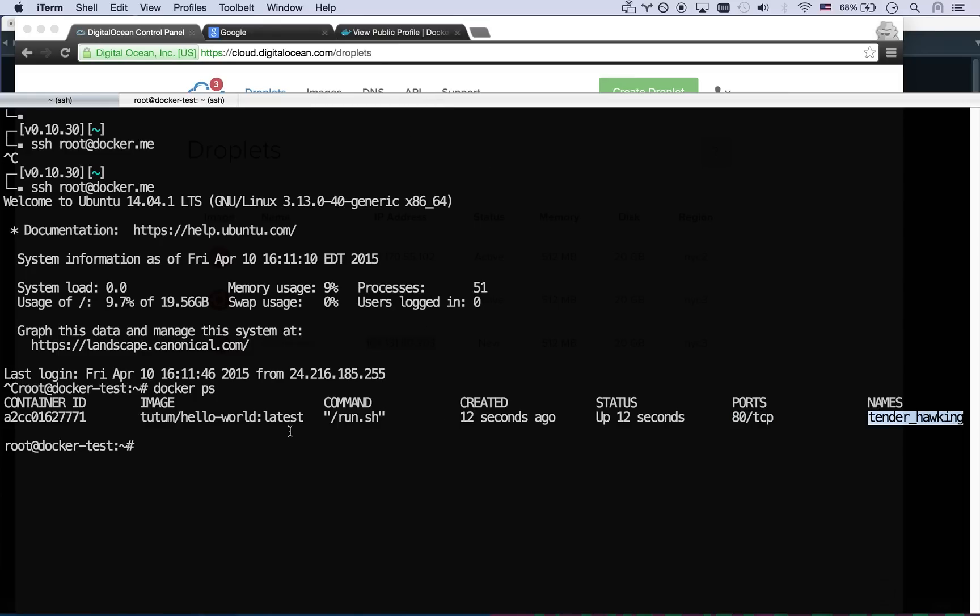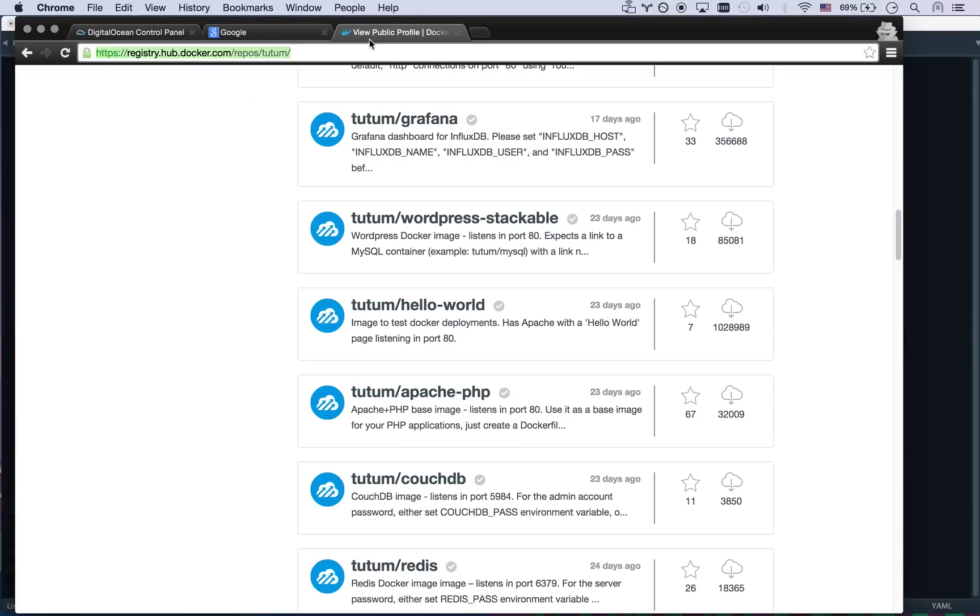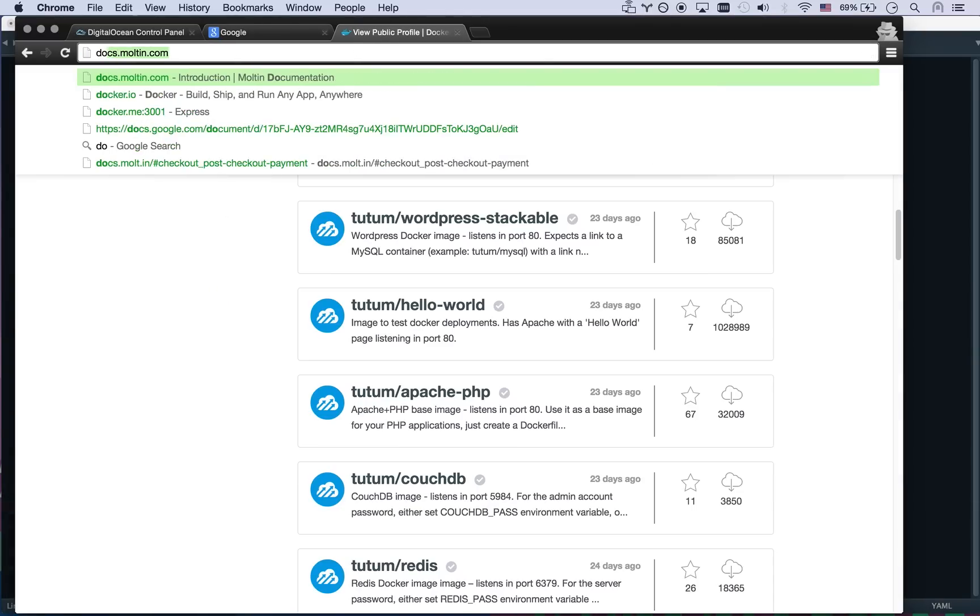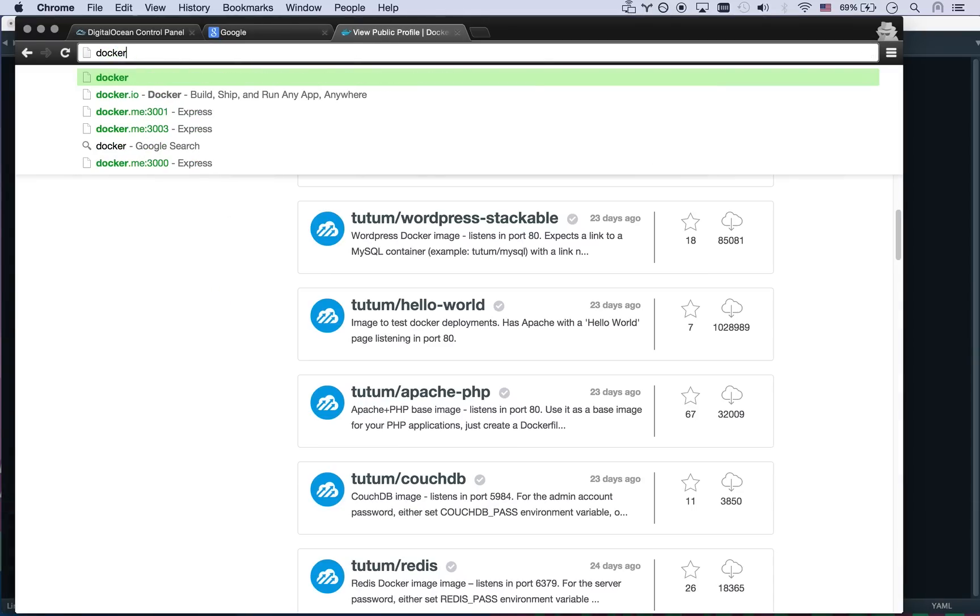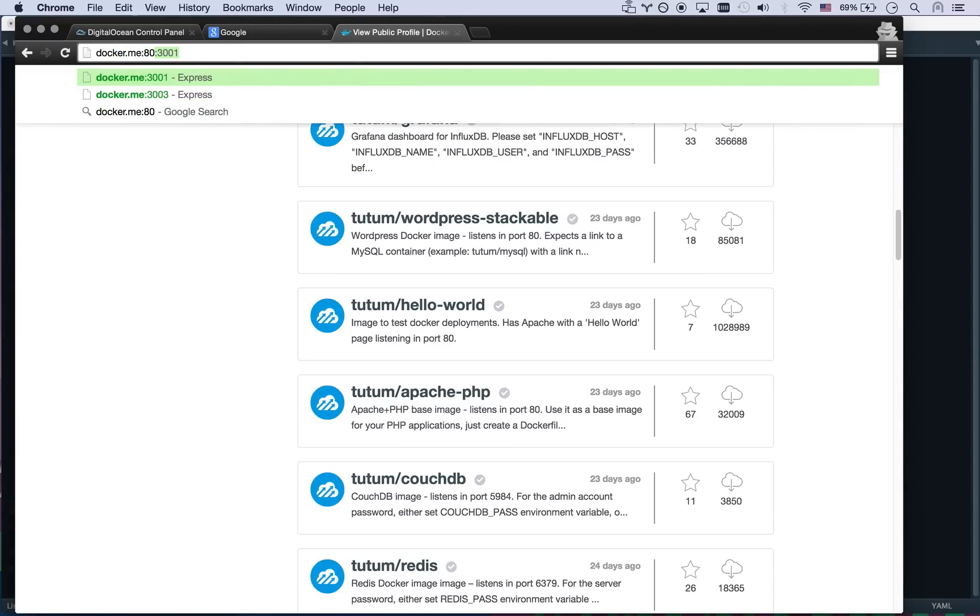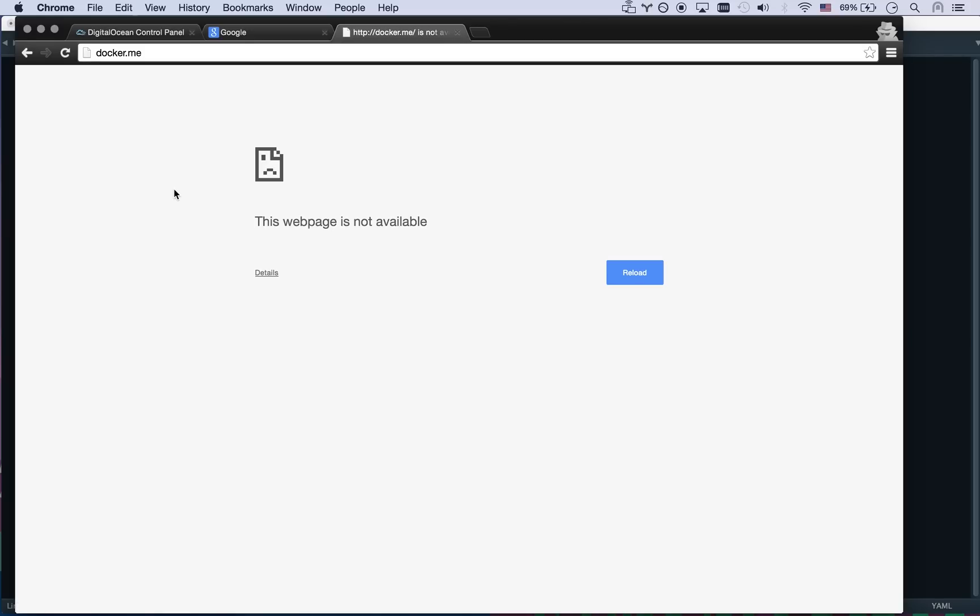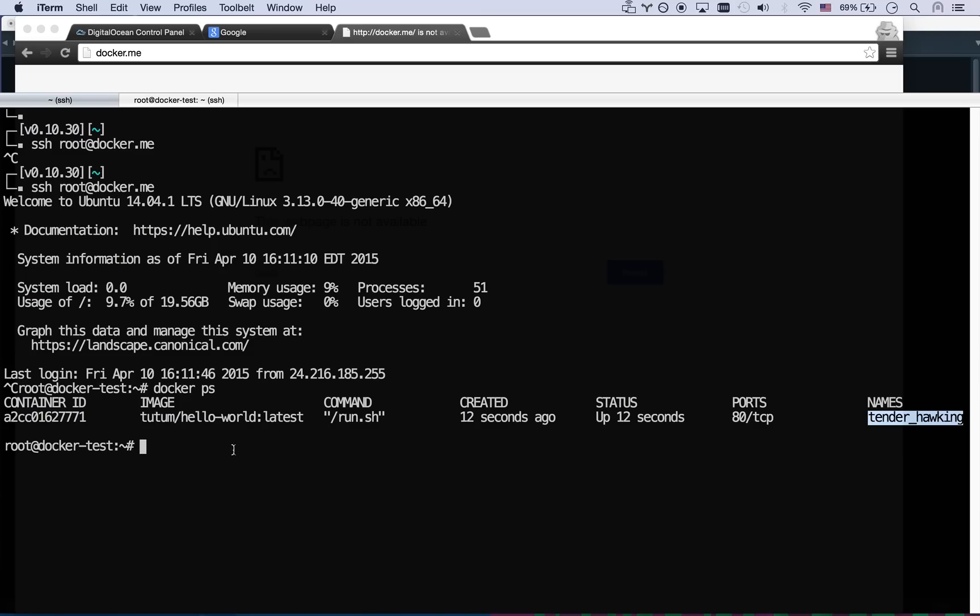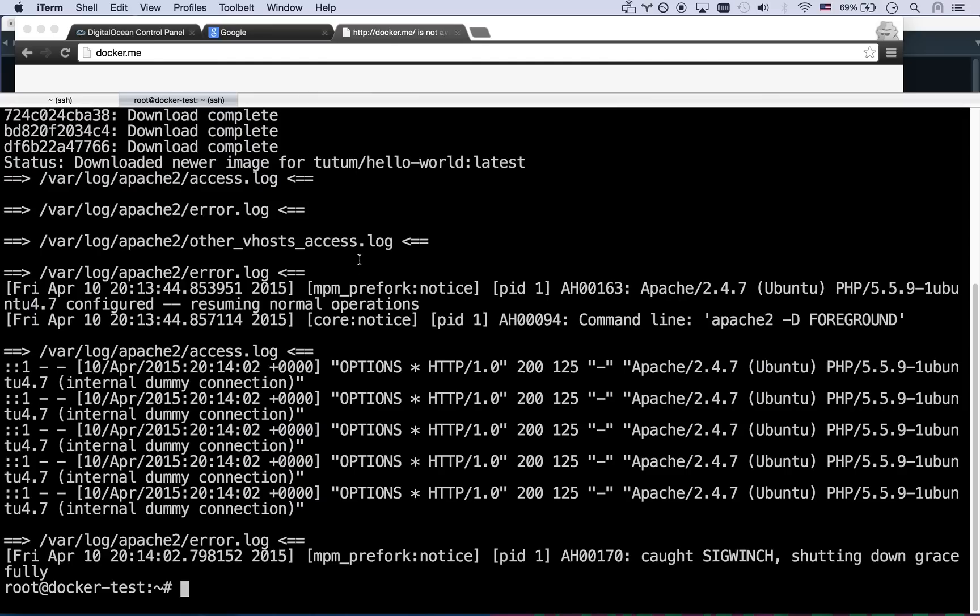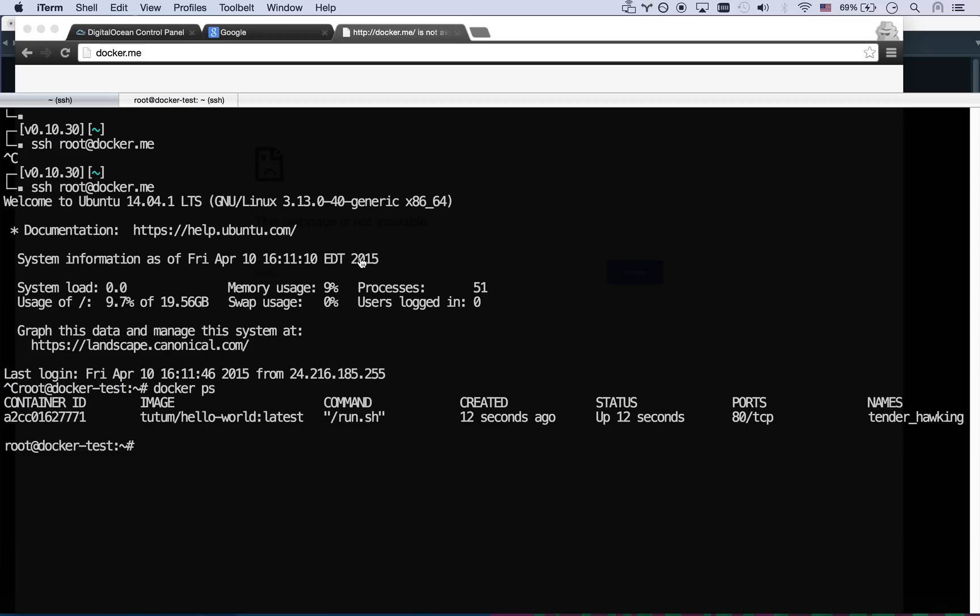So let me go to docker.me port 80. And this will not work. Docker.me port 80 does not work. The reason that does not work is because it's exposing a port into the Docker daemon, but the Docker daemon is not exposing that port out to the rest of the world. And so if you want to expose a port, you actually have to run it differently.